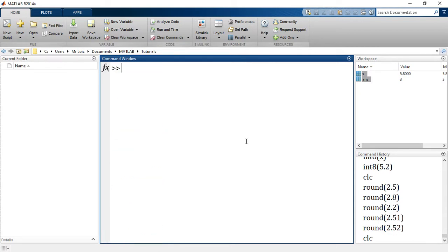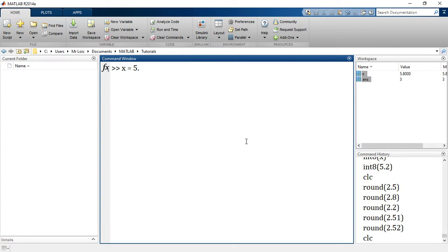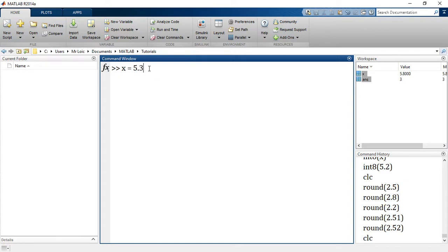Now let's say I have a value x equal to 5.3 for example. But no matter the decimal point here, I always wanted to round up to the next integer.